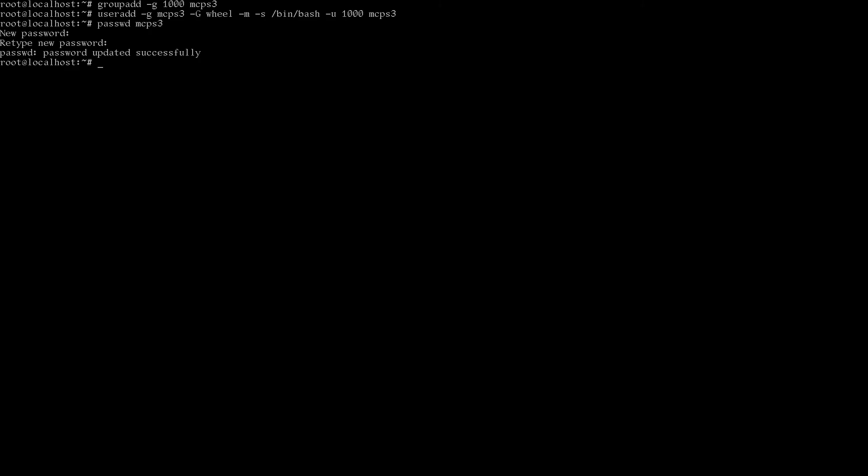Okay, I can log out now. And log back in as MCPS3. Alright, now I'm logged in as MCPS3. So, we created a user account.